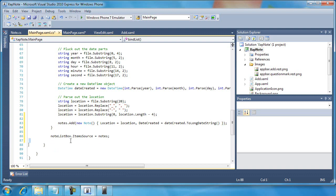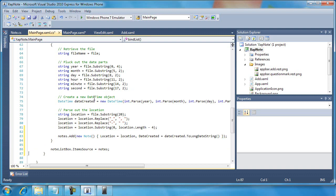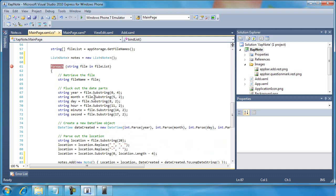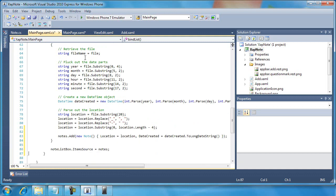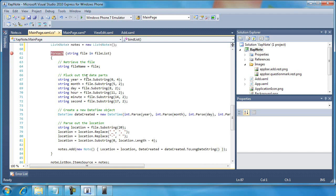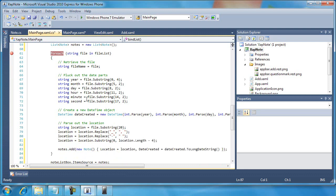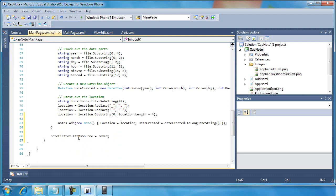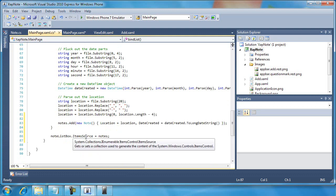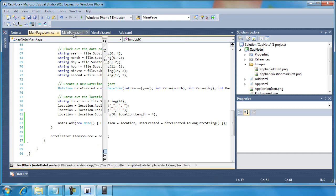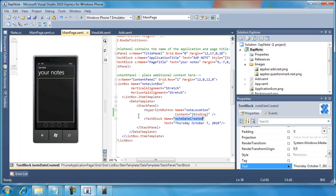All right, so I'm not out of the woods yet. I think I've written all the C sharp I need to write to create a new list of notes, add a new note object to the notes collection for each file name in my isolated storage, and then I'm going to set the source for the list box to notes. But I still have some work to do over here on the main page dot XAML. I need to set this binding syntax.